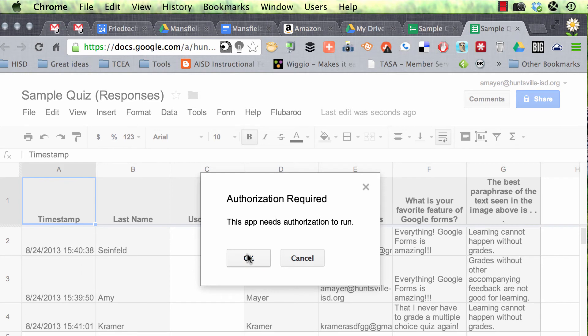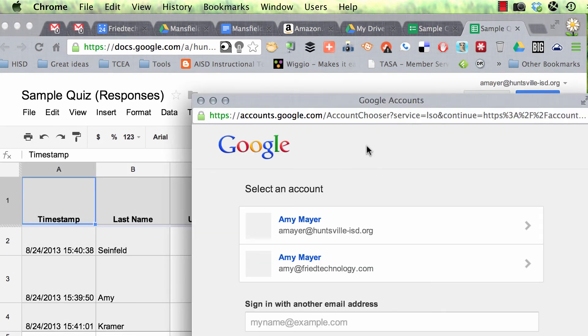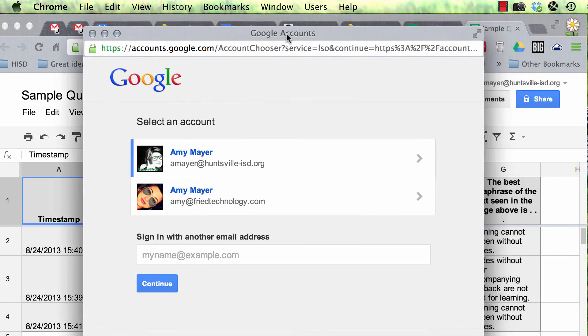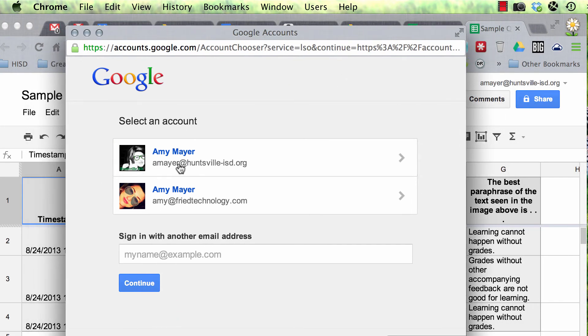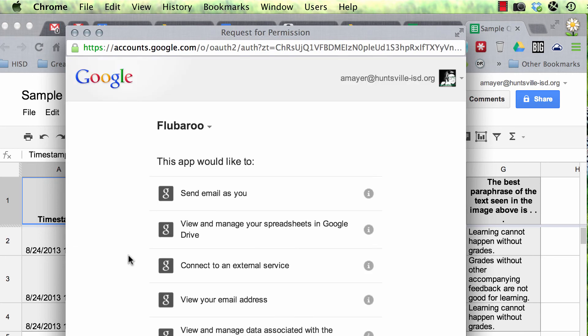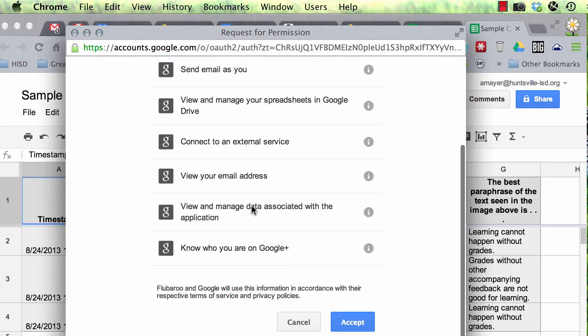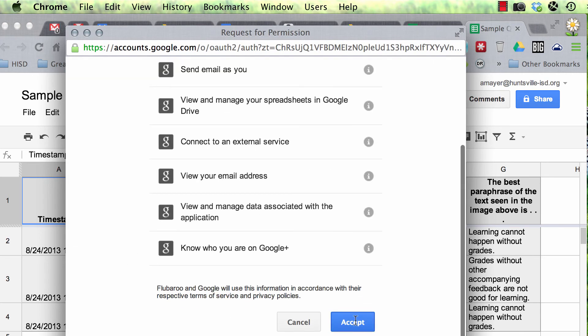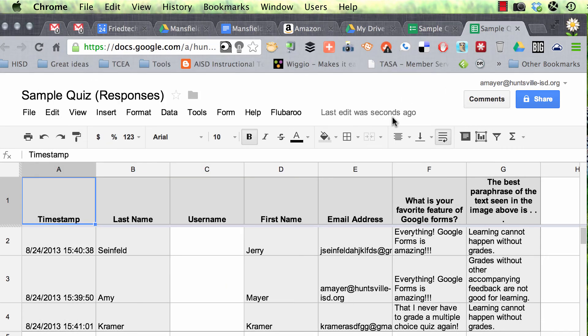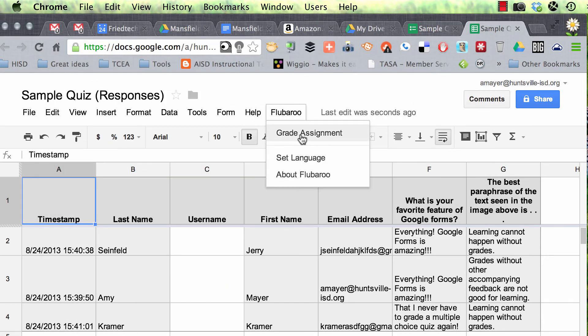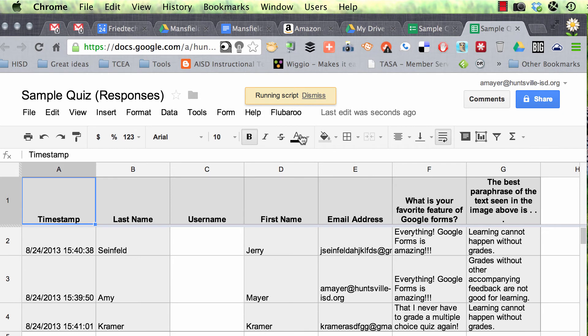All right, it's going to ask me to authorize it too. Good, so you can see what it looks like. I'm going to choose the account that I'm logged into right now. Click accept. All right, now let's try it again. Flubaroo grade assignment.